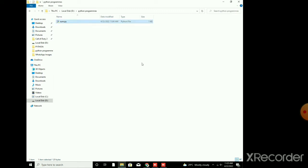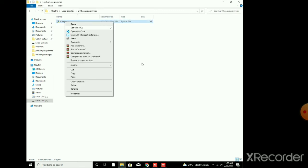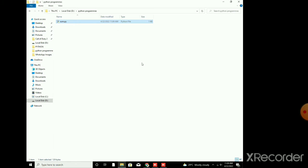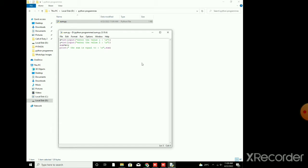So it is sum.py. I am going to show you the program. It is a basic program for the sum of numbers. I will edit it with IDLE so you can check the program's code, which is nothing but normal Python code.